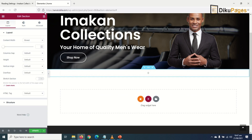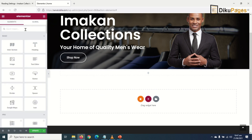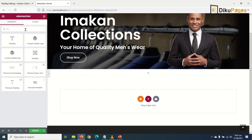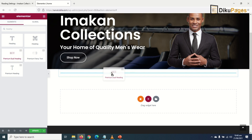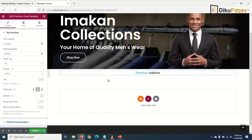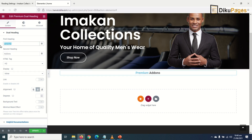I go to elements and search for heading, then choose the premium dual heading widget. I drag it in and drop it. This heading will come in two different colors. For the first heading, I enter 'Featured', and for the second heading, I change it to 'Categories'.